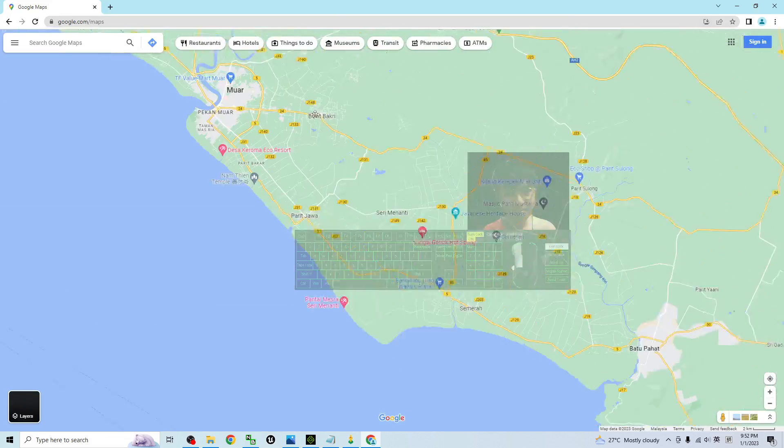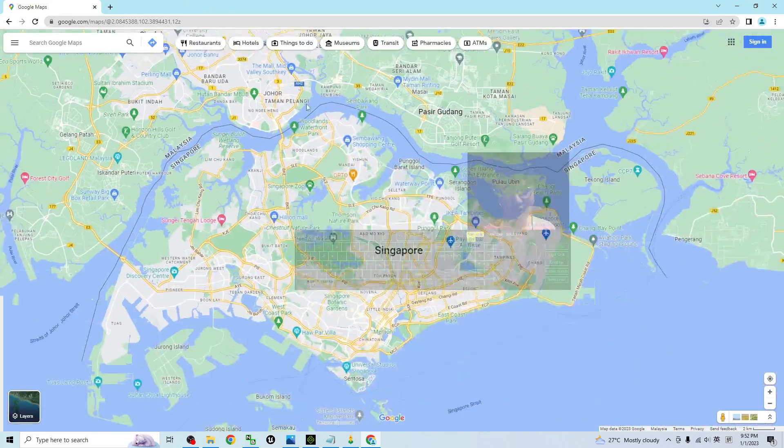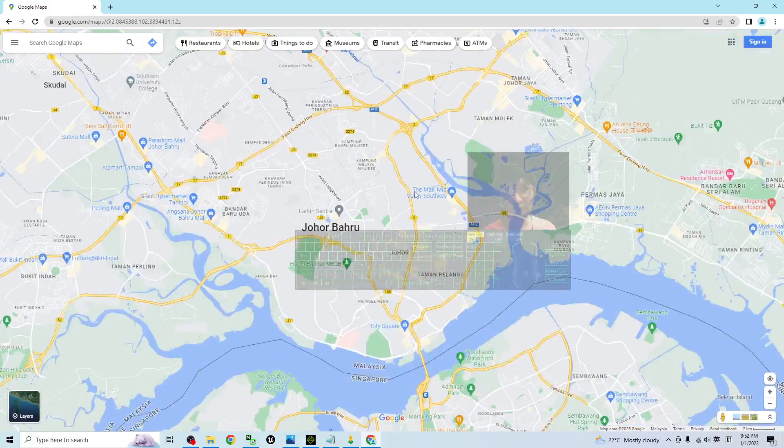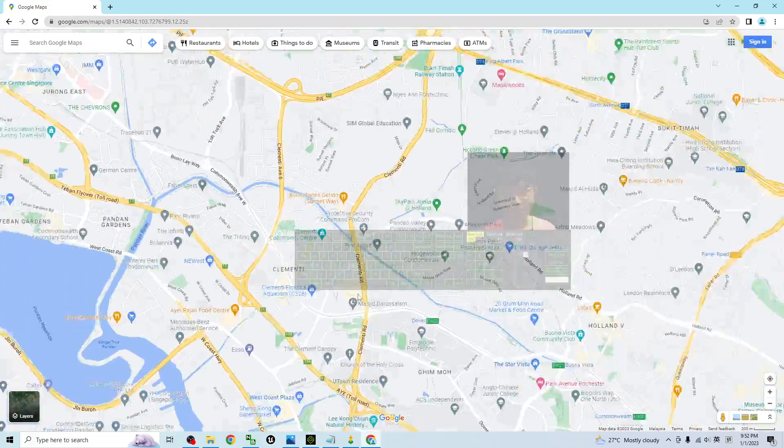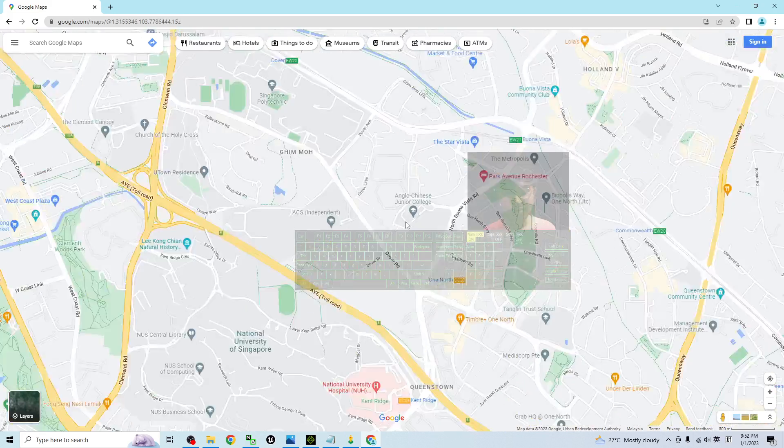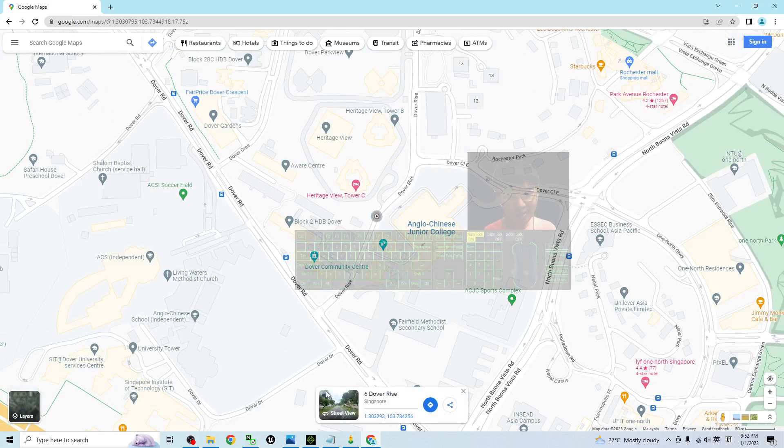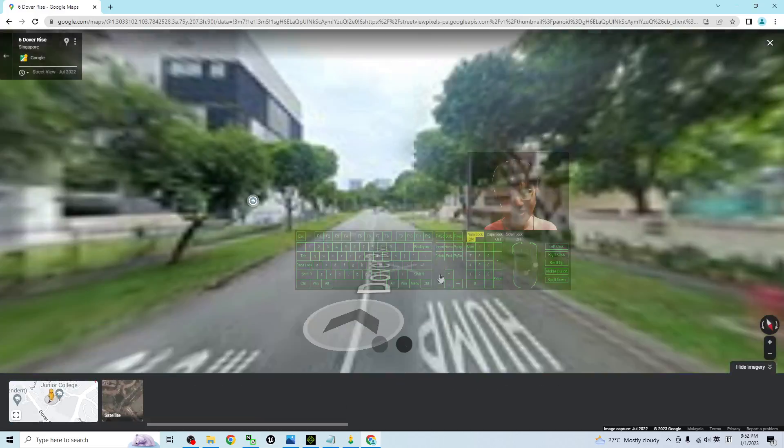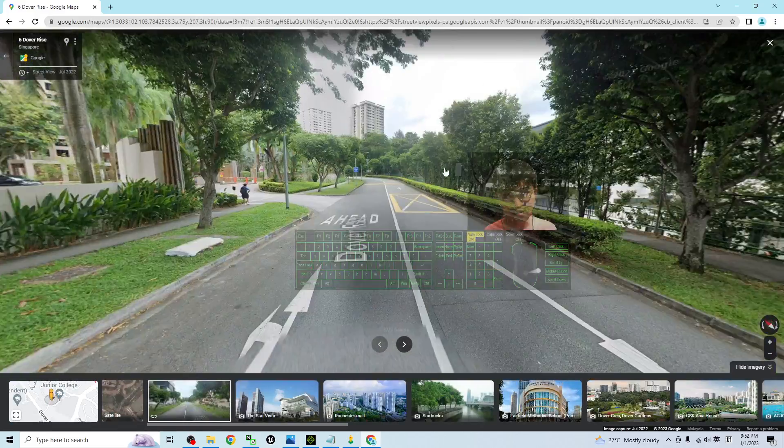Then you can click on any of the roads. For example, in Singapore, I click on the roads. If the Street View is available, it will appear right here. Click into that. This is the Street View.